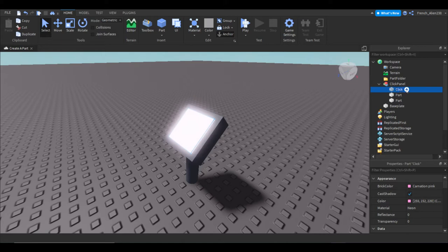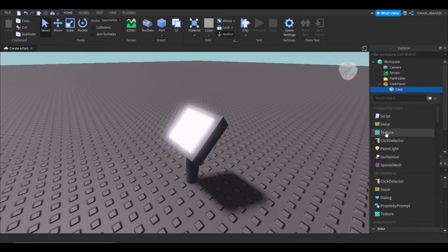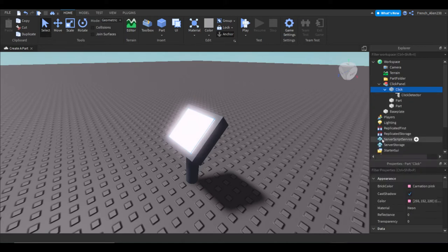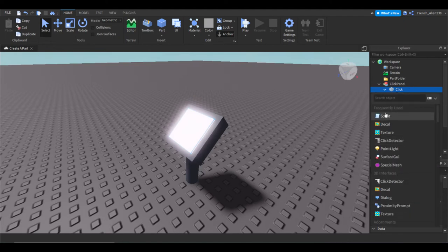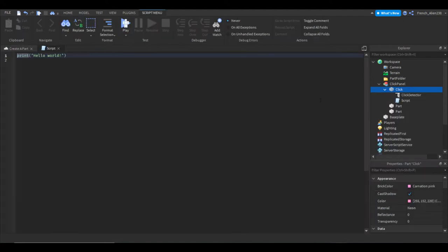Then click the plus and insert a click detector. Click the plus again and then insert a script. Inside of the script, just delete the print hello world as that will just print in your output, which I don't have open right now.